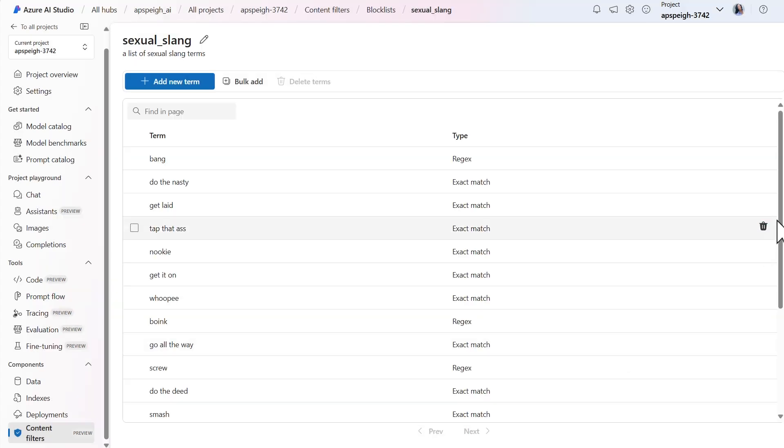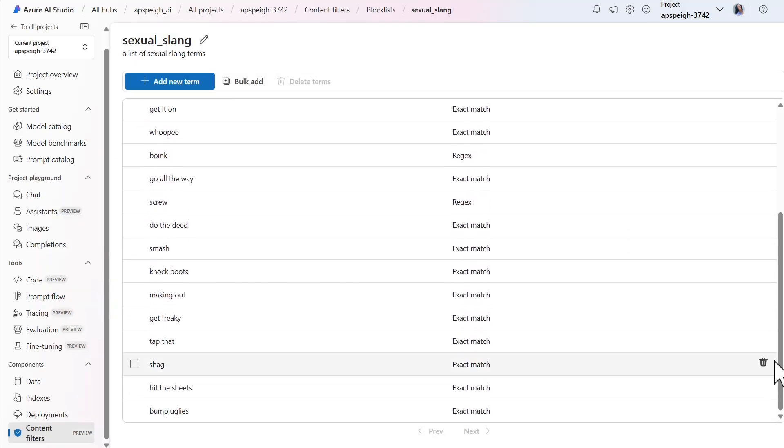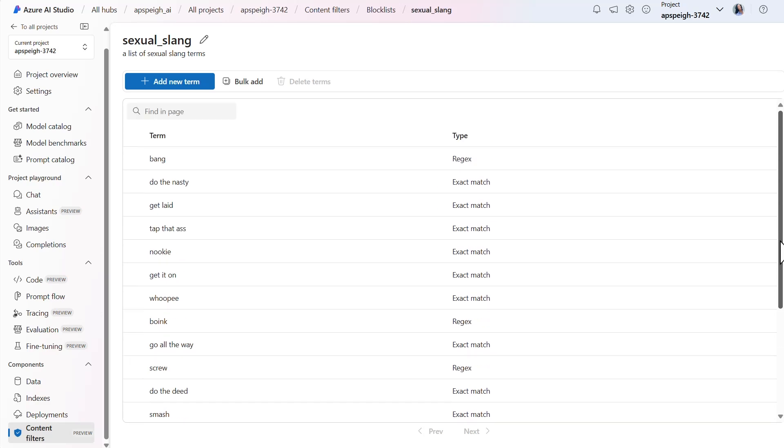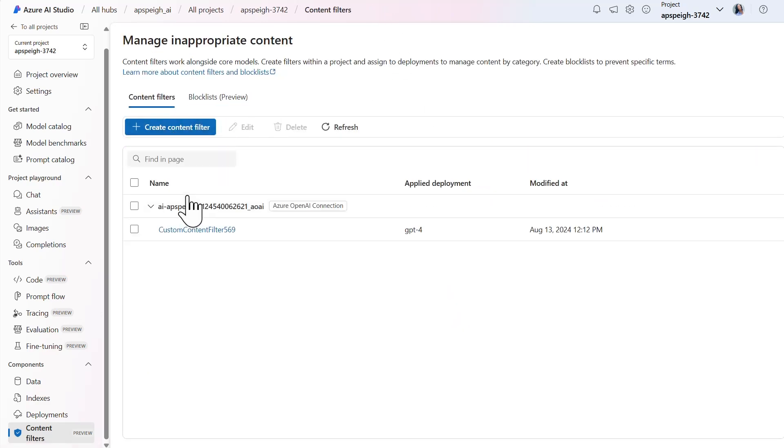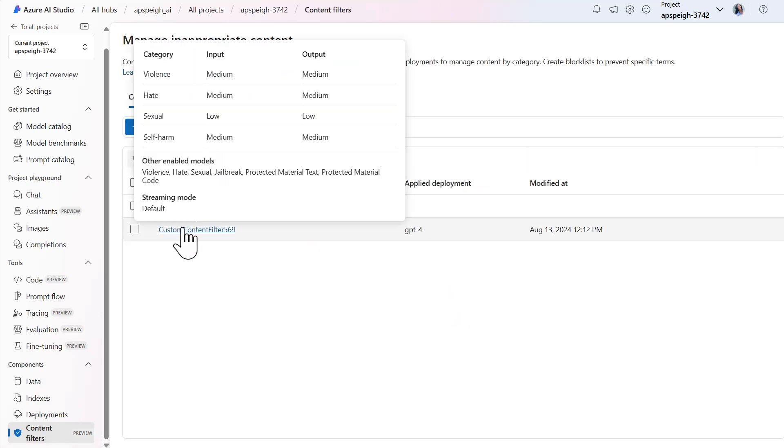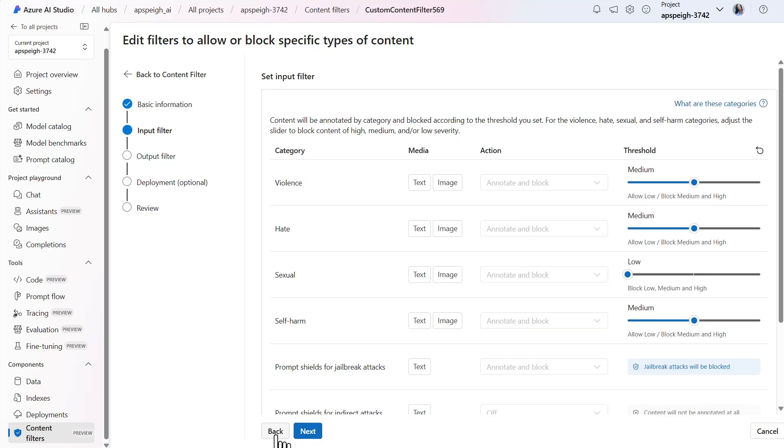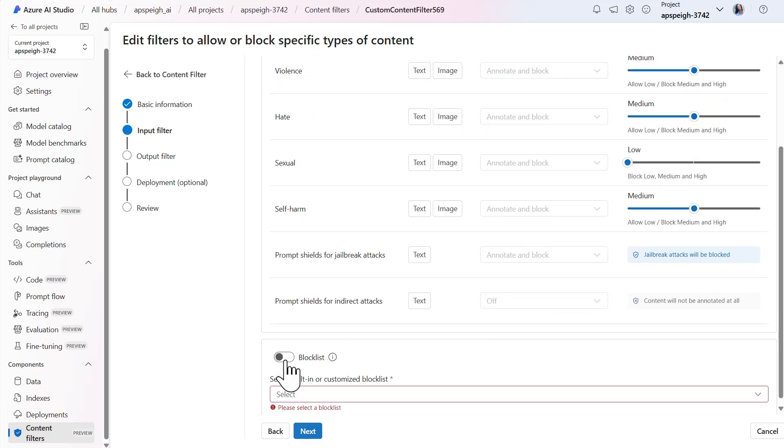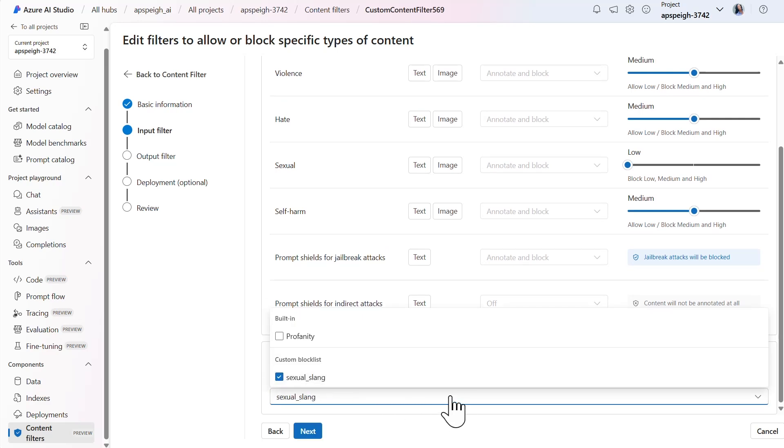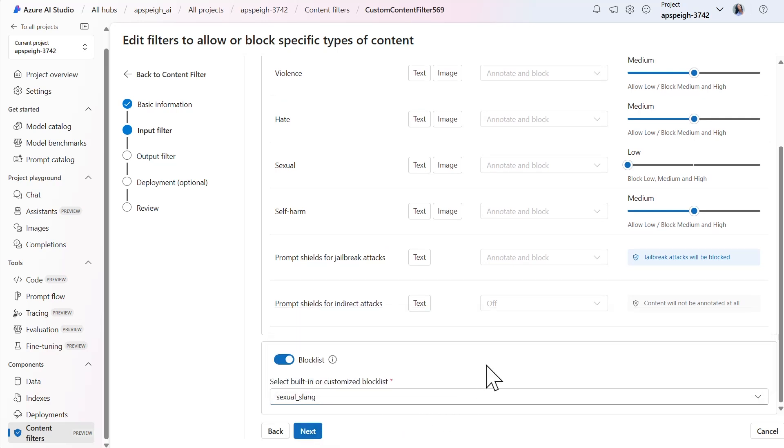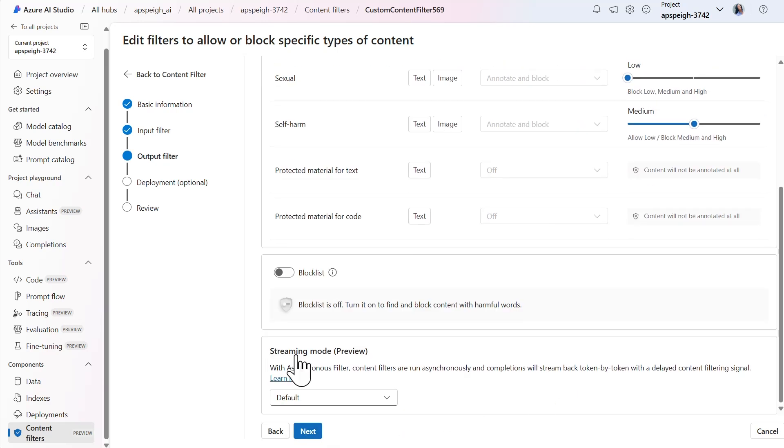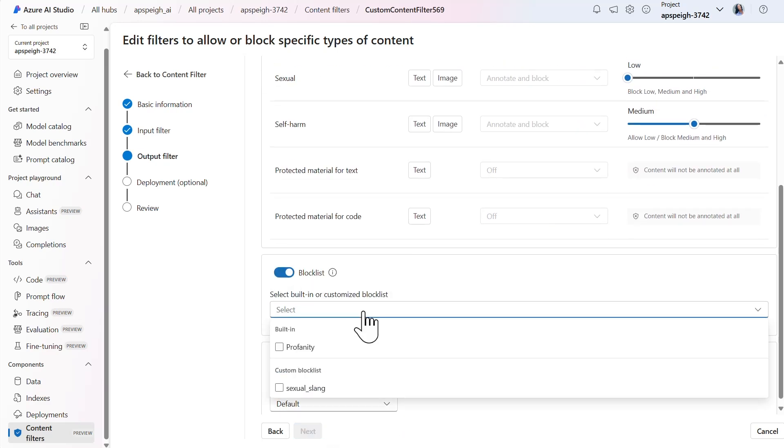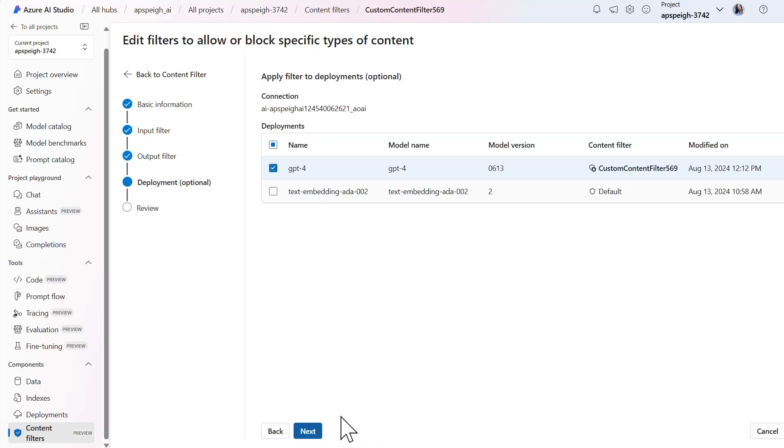Now that the sexual slang blocklist is created, I can add the blocklist to the sexual content filter. To do so, I'll need to go back to the configuration of the content filter and select the blocklist toggle followed by the blocklist on the input filter page. I'll make the same change for the output filter as well. Since everything else is staying the same, I won't make any other changes.